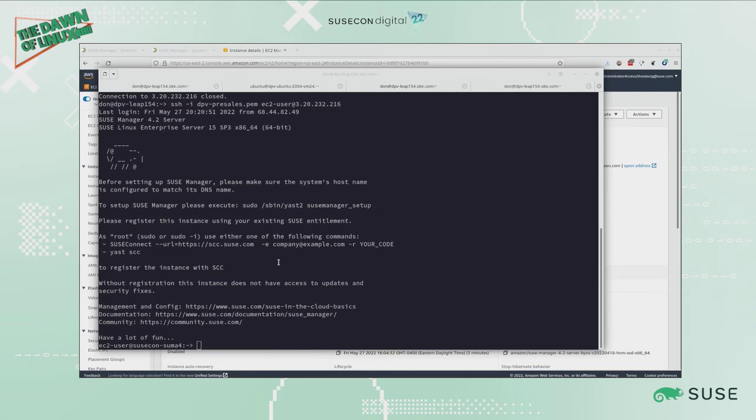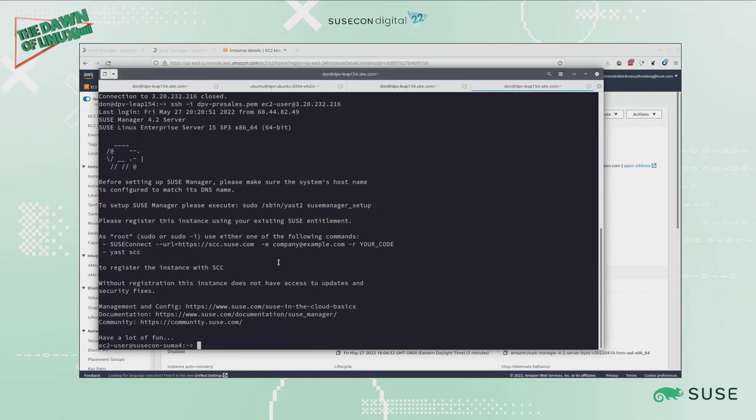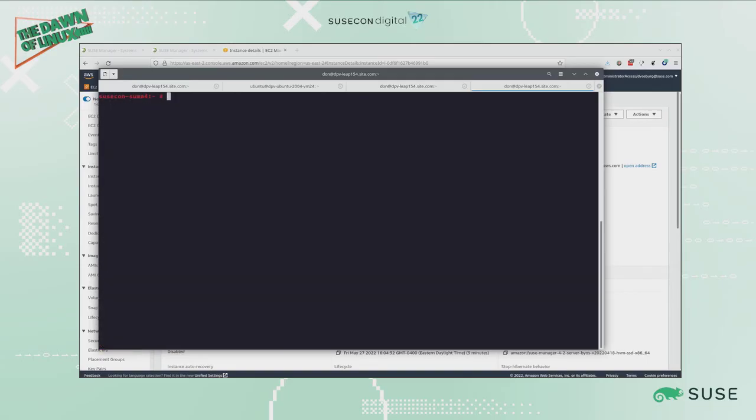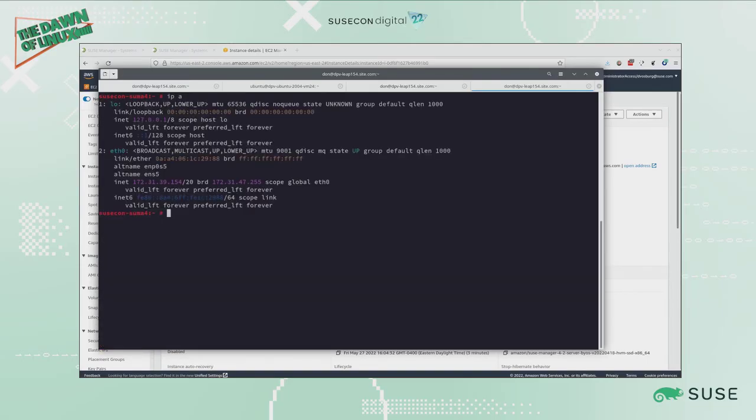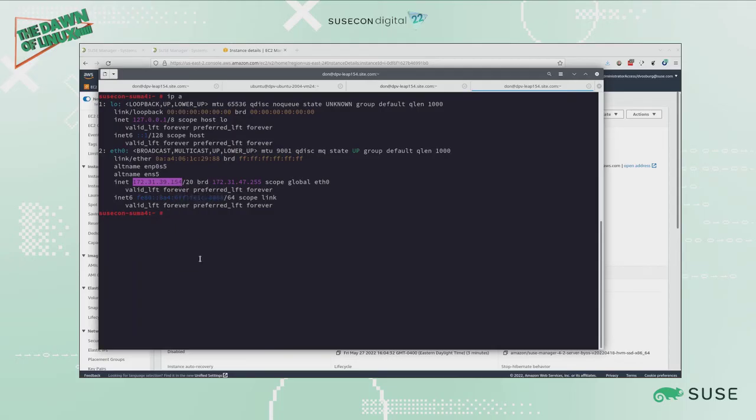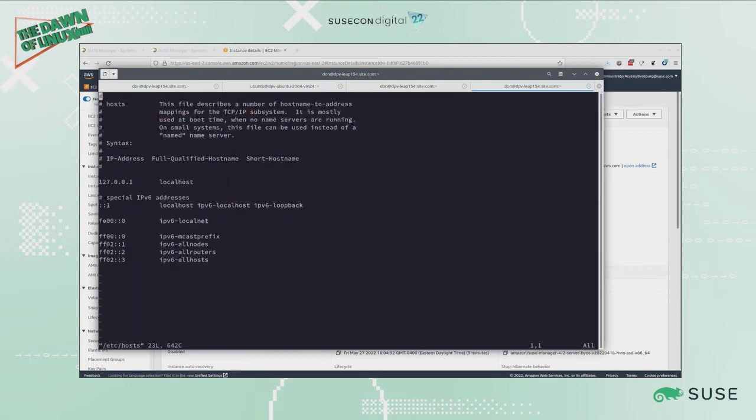Now my system is finished rebooting and it has the new hostname. I'm going to su to root. One more thing: I want to make sure that I have an entry in /etc/hosts for my system. Here's my IP address. I'm going to copy that.